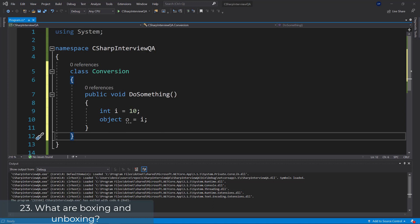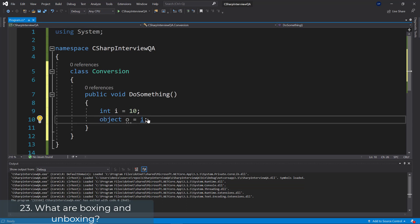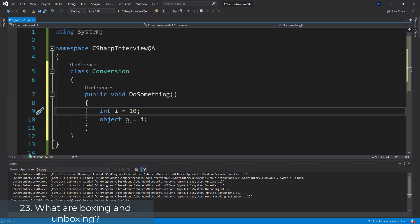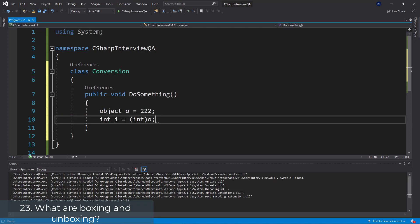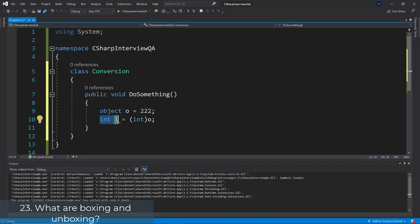Question 23: What are boxing and unboxing? The conversion of value type data types to reference types (object data types) is called boxing. We have an integer i being 10, then we create an object o and use the i value for it — we're boxing the integer into object o, changing it from a value type to a reference type. Unboxing is the opposite: we convert the object o back into an integer. That is called unboxing.